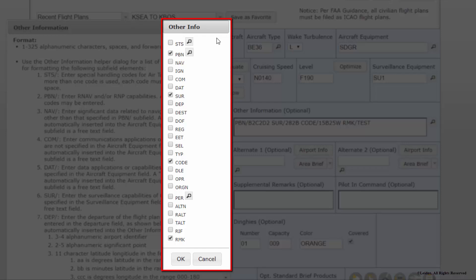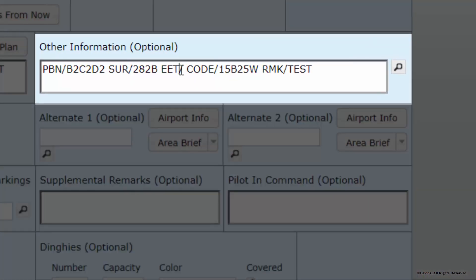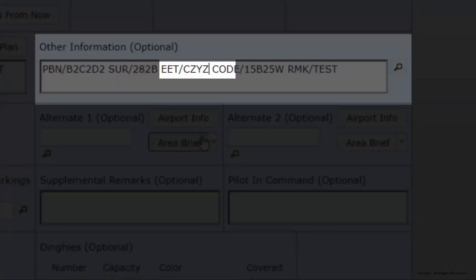Note: for international flight plans departing the U.S. and destined to a non-U.S. location, it is required that EET, or estimated elapsed time, be entered. This is the time in hours and minutes for the flight to reach the next and subsequent FIR or flight information region boundary or significant point, referenced from departure time. This should be entered as EET/CZYZ0220, meaning the EET to the Toronto FIR boundary is 2 hours 20 minutes after departure time.